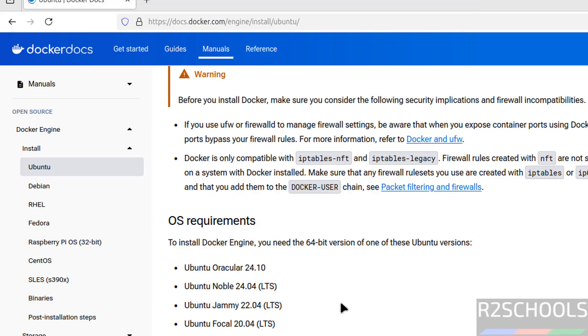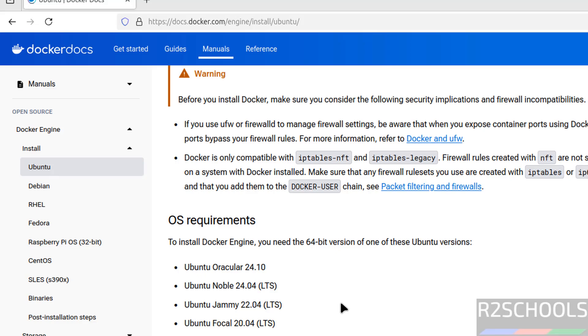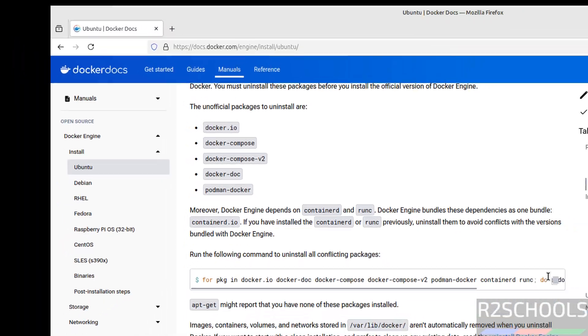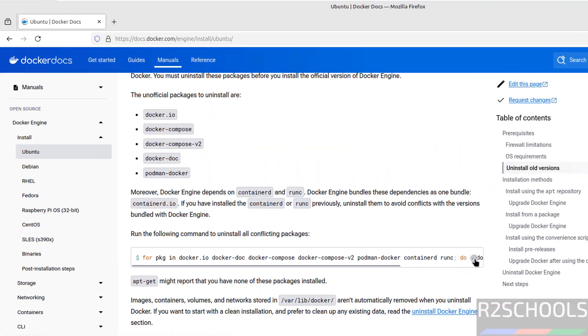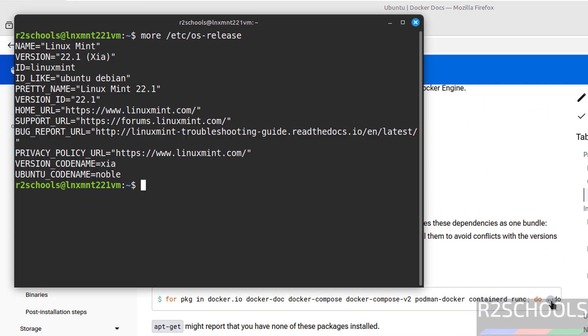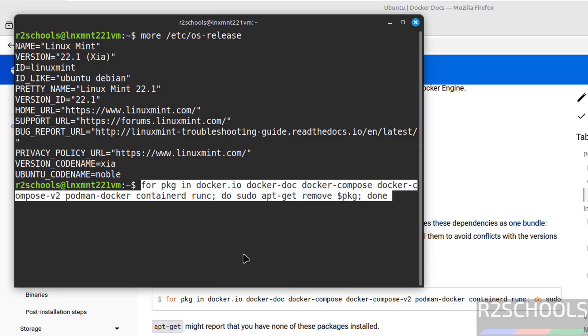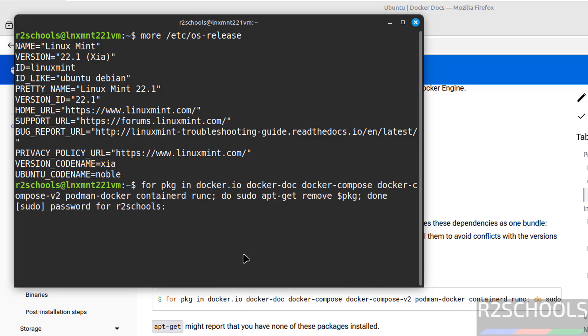Scroll down. First, if there are any older versions of Docker, we have to uninstall them. So click on this copy button, paste it, hit enter, provide the password of sudo user, hit enter.